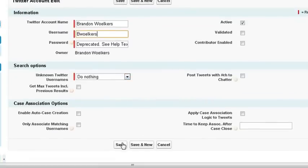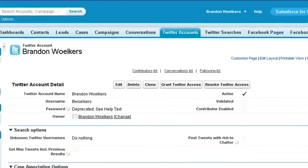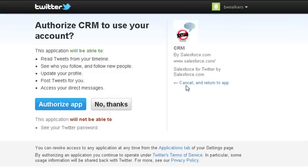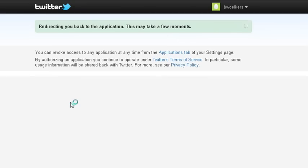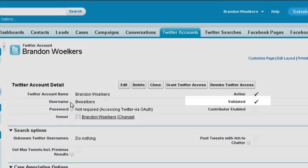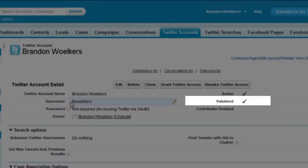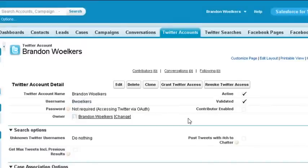Click Save to go into your new account. Now click Grant Twitter Access to use the OAuth API to connect your account. You will then be prompted to log in your account, and then you will see the permissions the app will use. Click Authorize App. If done correctly, you will see the checkmark next to Validated in the account.